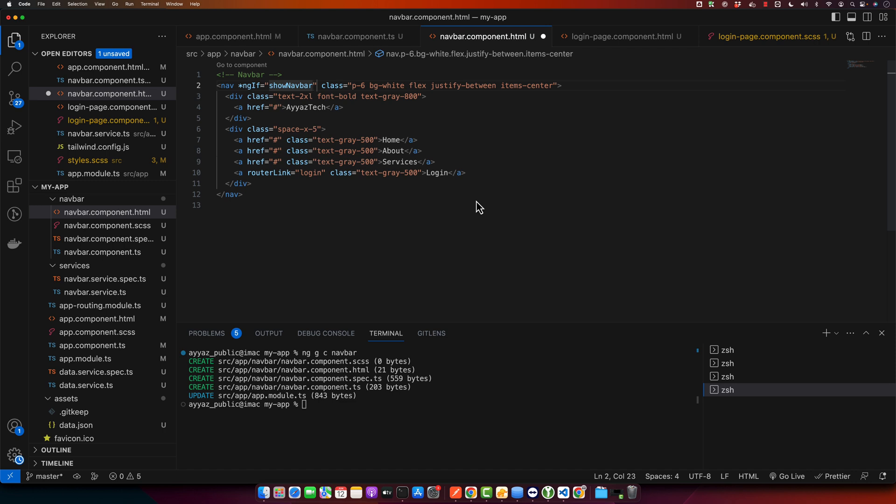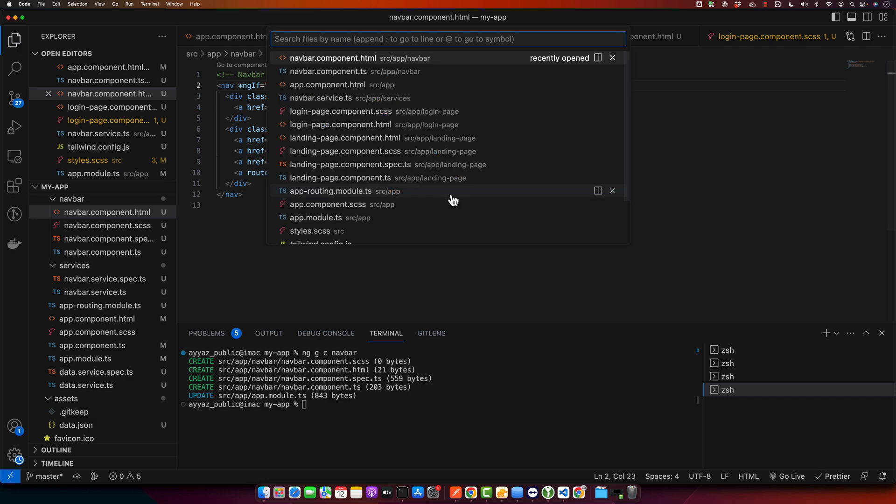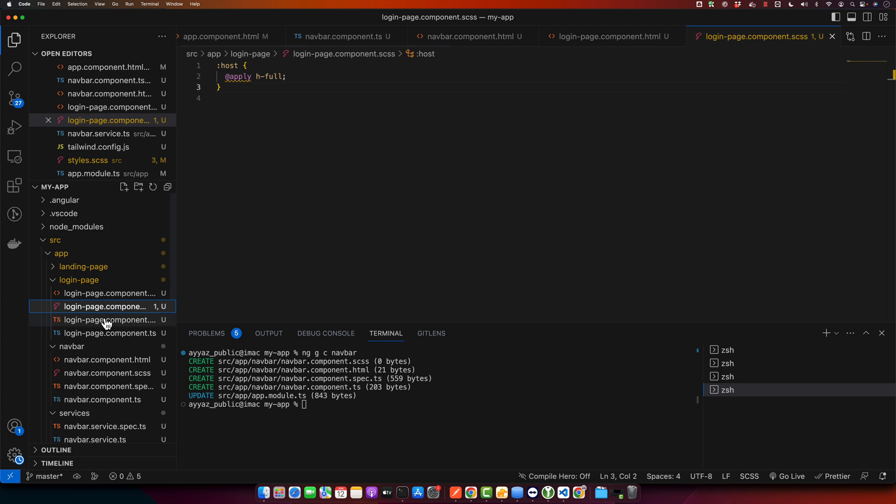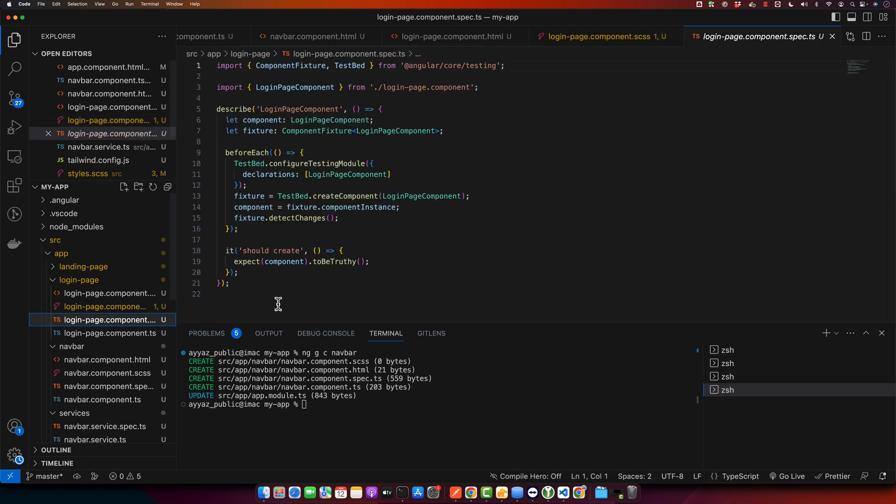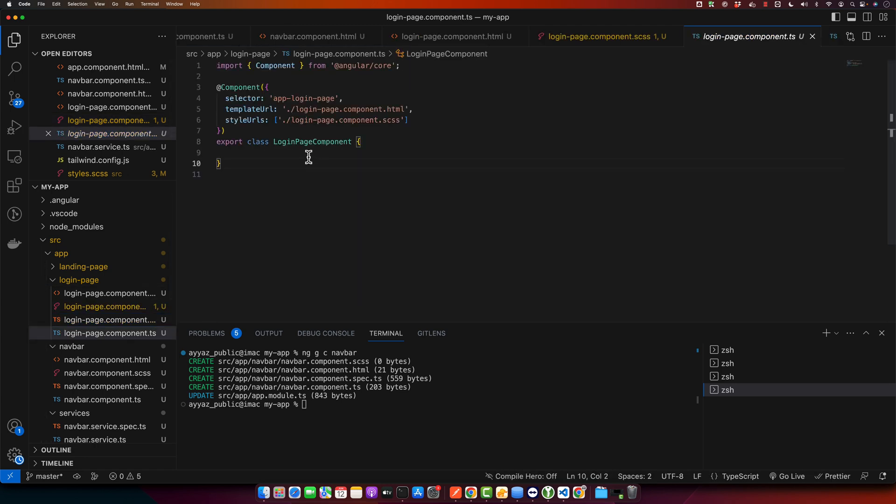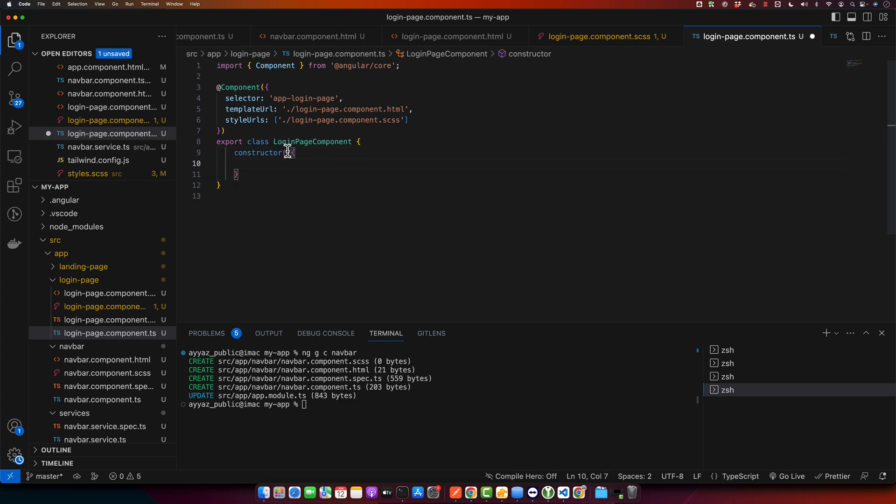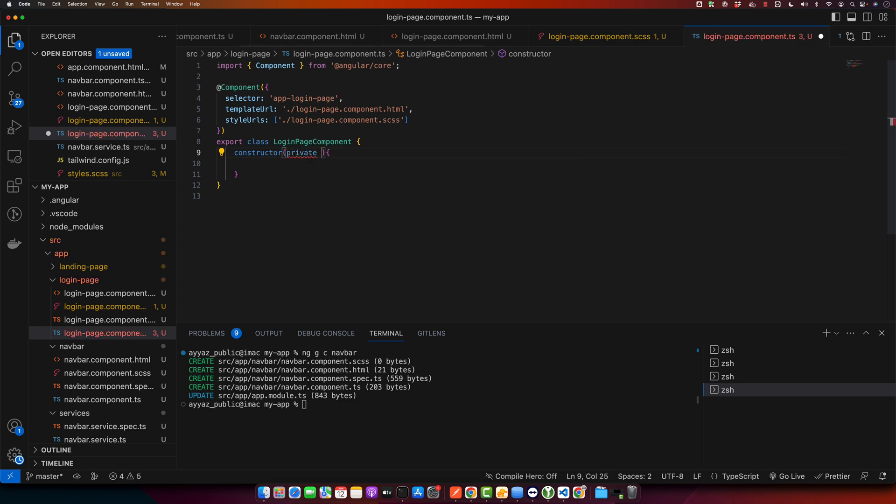Now navigate to the login component. Here we will use our navbar service to hide navbar when the component initializes and show it again when the component is destroyed. Let's do that in the TypeScript component. First of all I will inject my navbar service with the help of constructor: private navbarService.